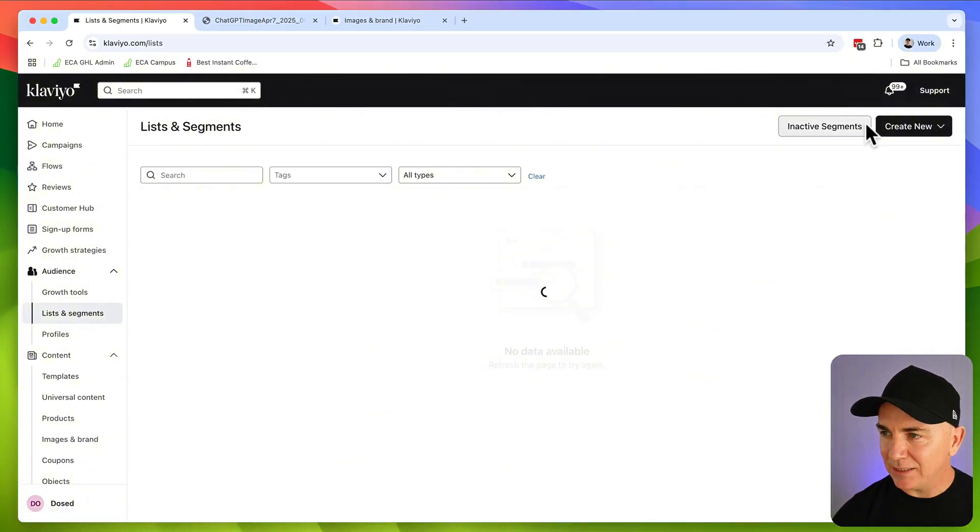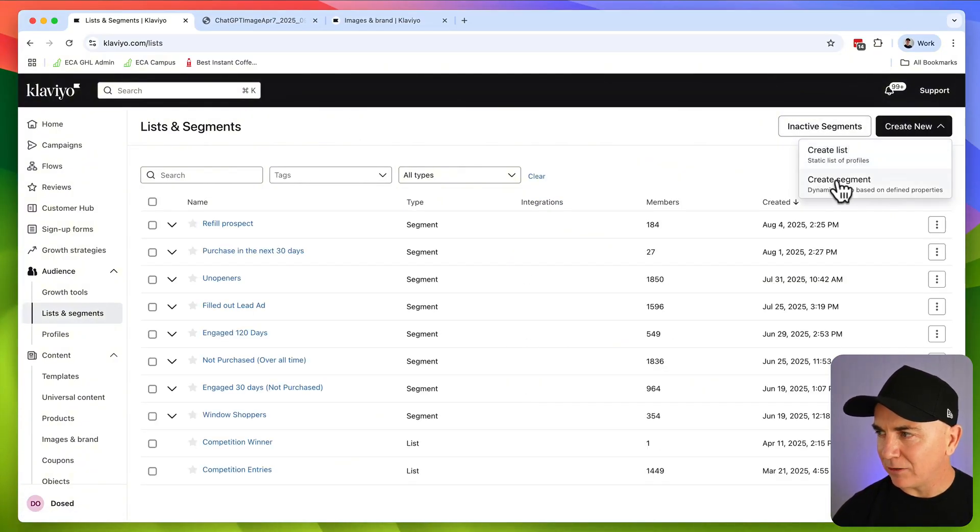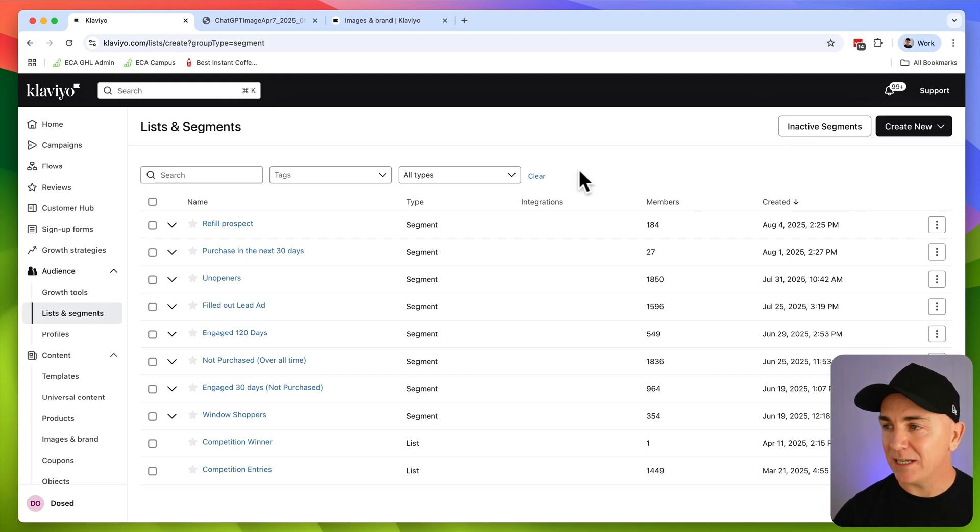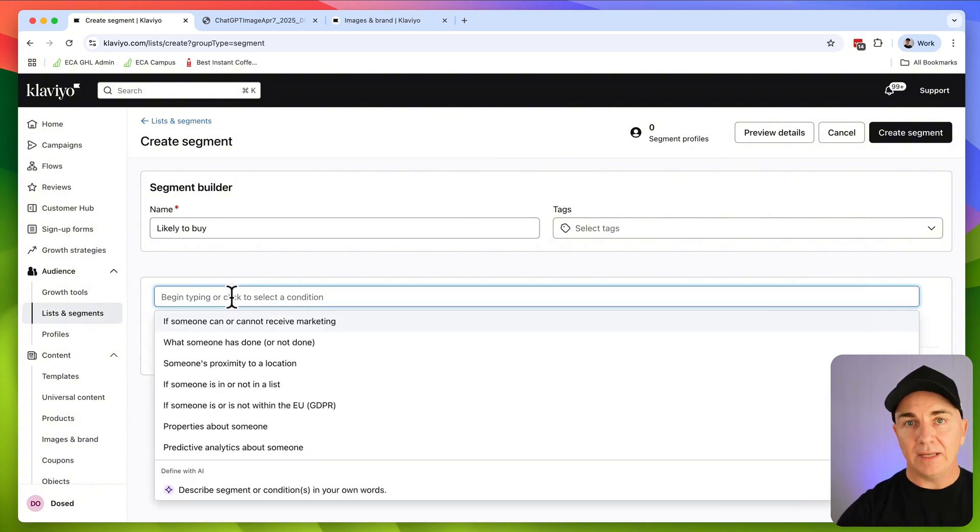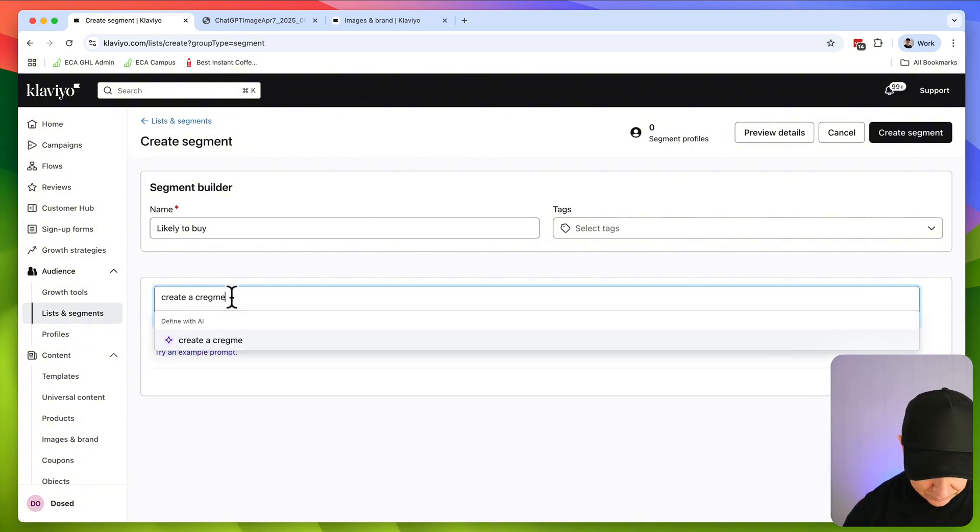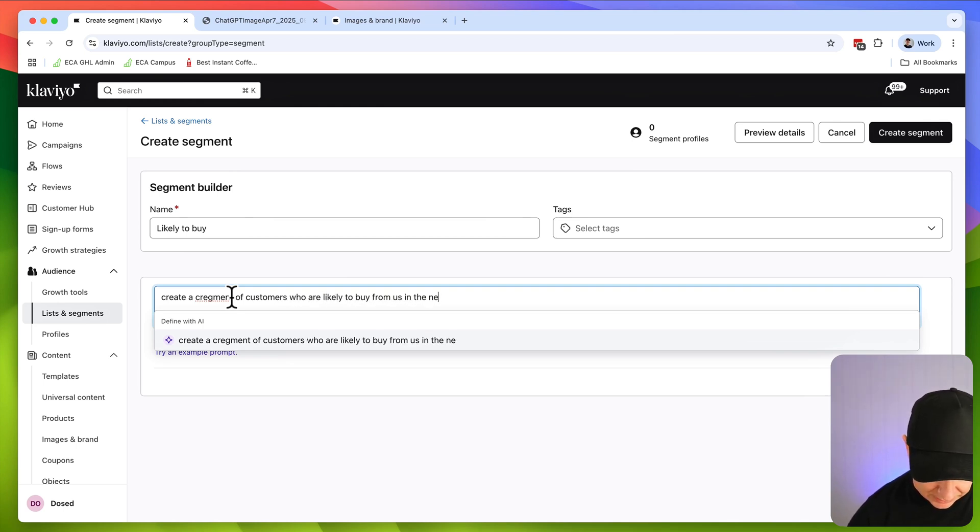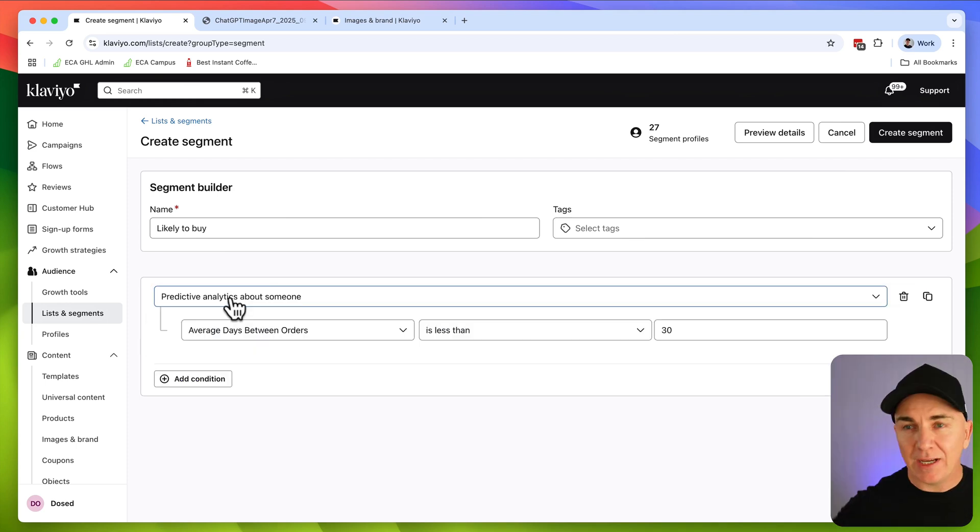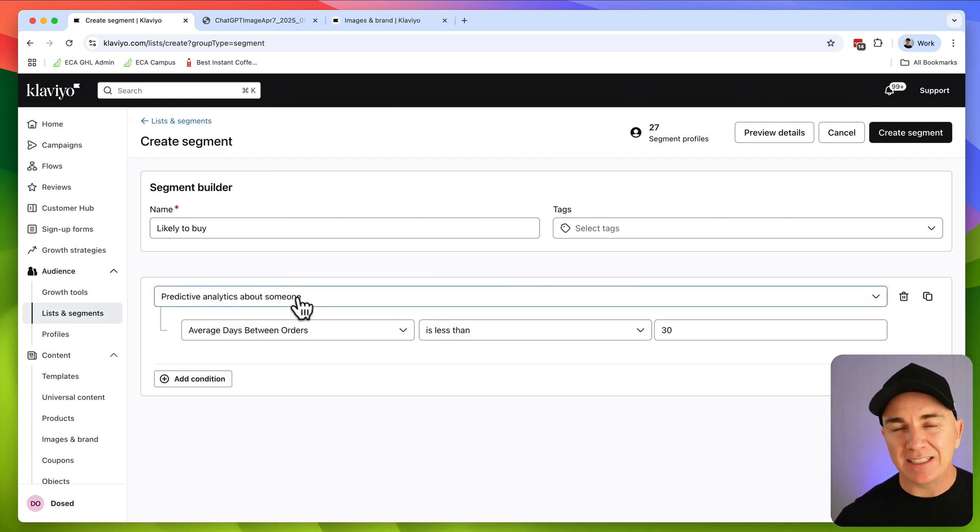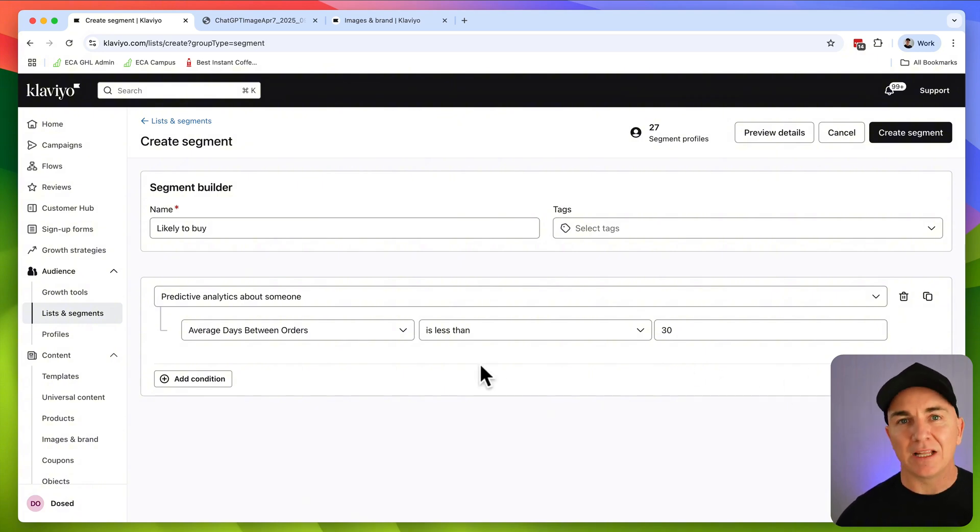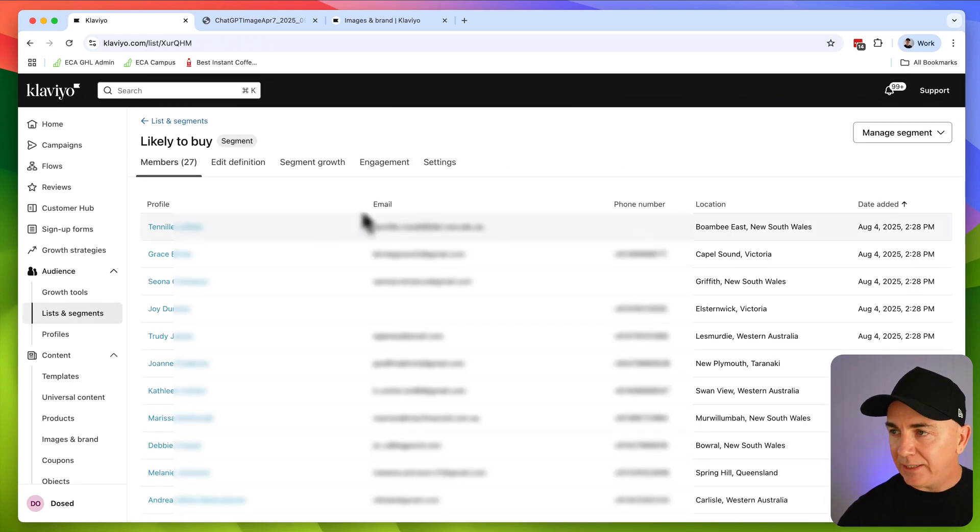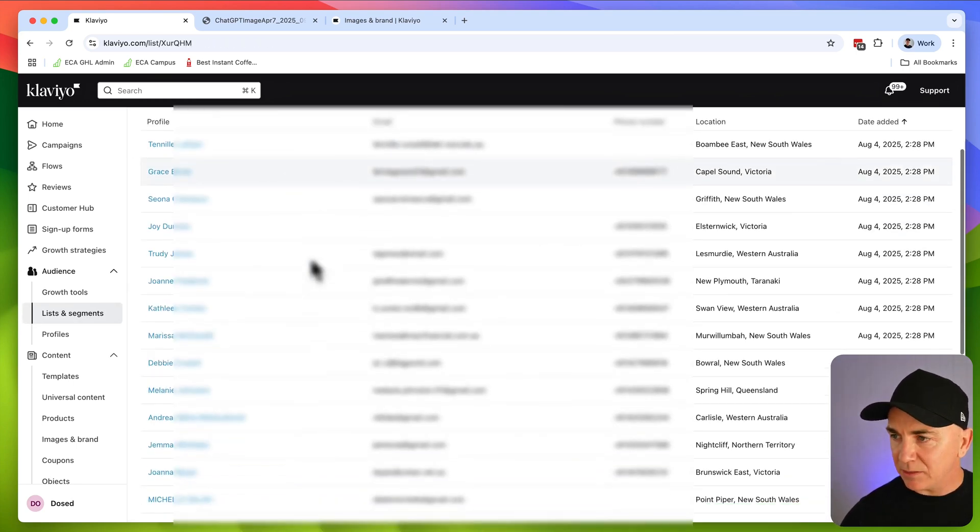It knows based on all the data that's in there, all the behaviors, who's going to buy and when they're going to buy. And if it knows that, then we can send an email just before they're going to buy just to make sure they buy. Or we can send it afterwards, if they didn't buy to remind them to come back and buy. Let me show you how you do that. So we'll go back to lists and segments. We're going to click create new again, and we're going to click create segment. And we'll call this likely to buy. And then in here, we'll have create a segment of customers who are likely to buy from us in the next 30 days. So you can see what it's done here. It's using predictive analytics about someone. Average days between orders is less than 30 days. Now it's found 27 people. I have a pretty small list here, but that is 27 people that are likely to buy from me right away.